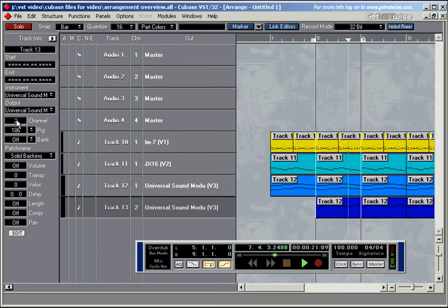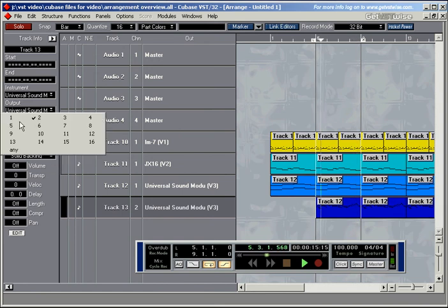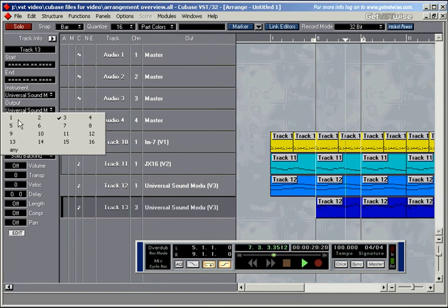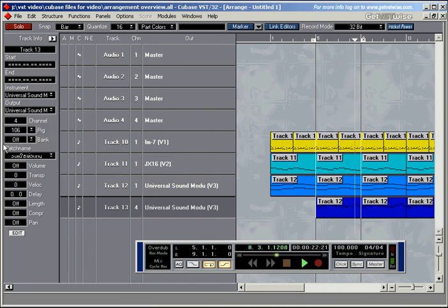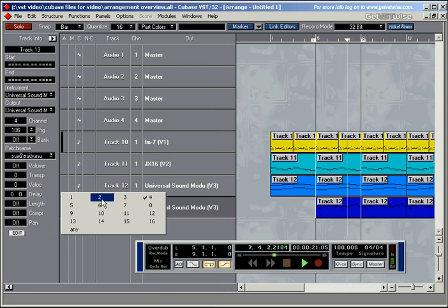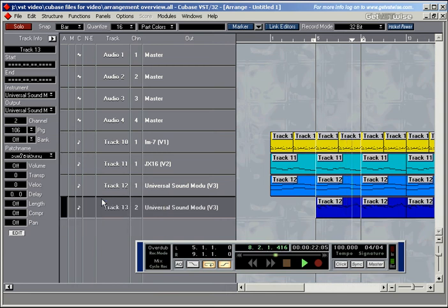Another thing that you can change in the inspector is the channel number. We can change the channel — channel 3, channel 4. And as you can see, whenever I change the channels, this channel number here changes as well. And if I change it here, it changes there as well.